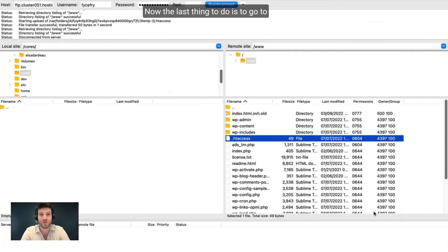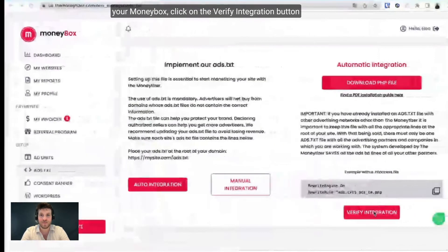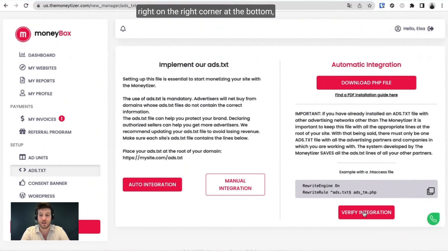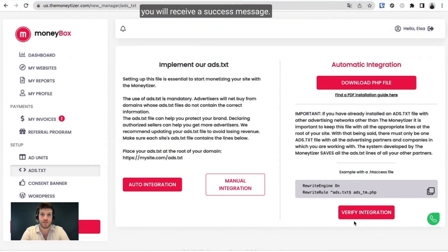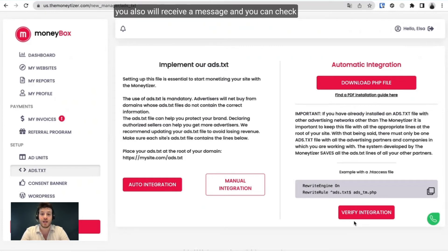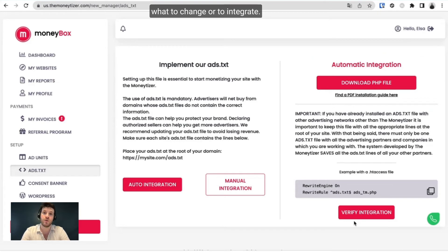Now the last thing to do is to go to your Moneybox. Click on the verify integration button at the bottom right corner. And if it's fully integrated, you will receive a success message. And if it's not, don't worry, you also will receive a message and you can check what needs to be changed or integrated.